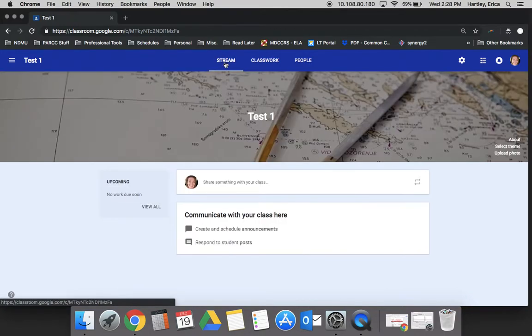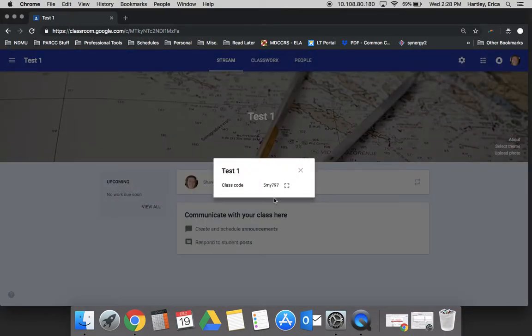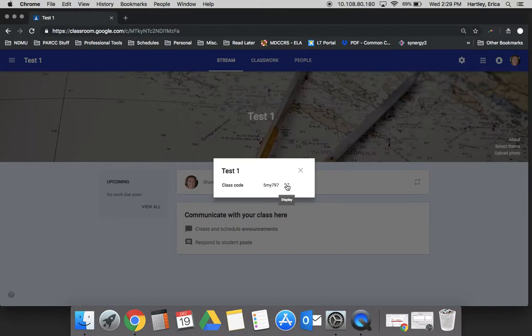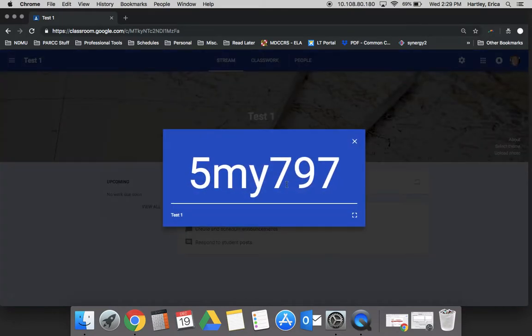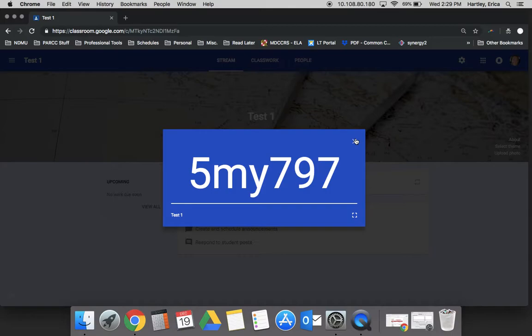You also back in the stream, if you click the about section, you can get the code here and then just by clicking this display it allows a nice big clear display that you could project for your students to make it a little bit easier for them to access.